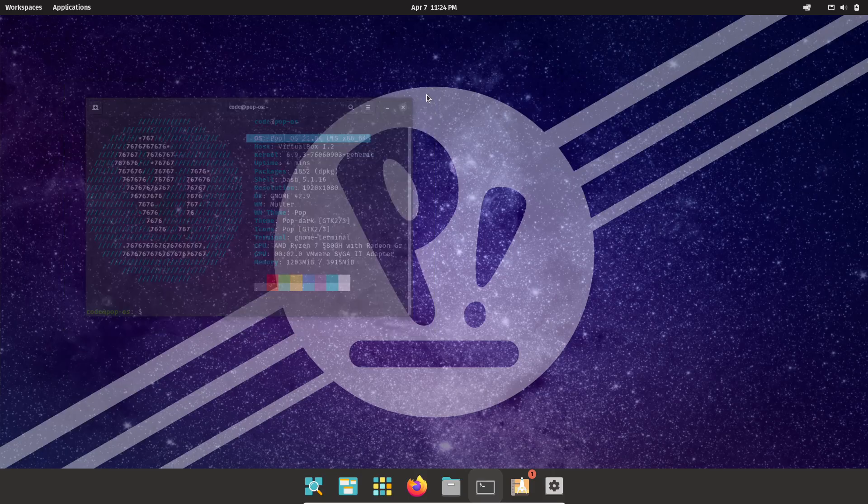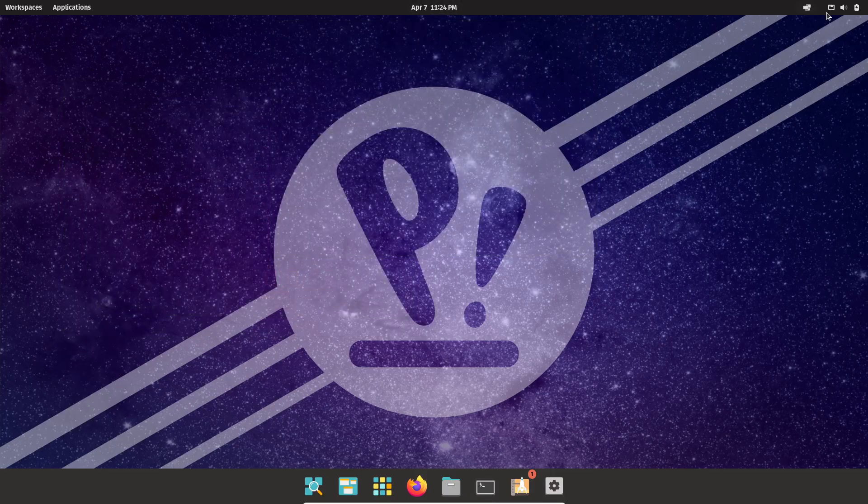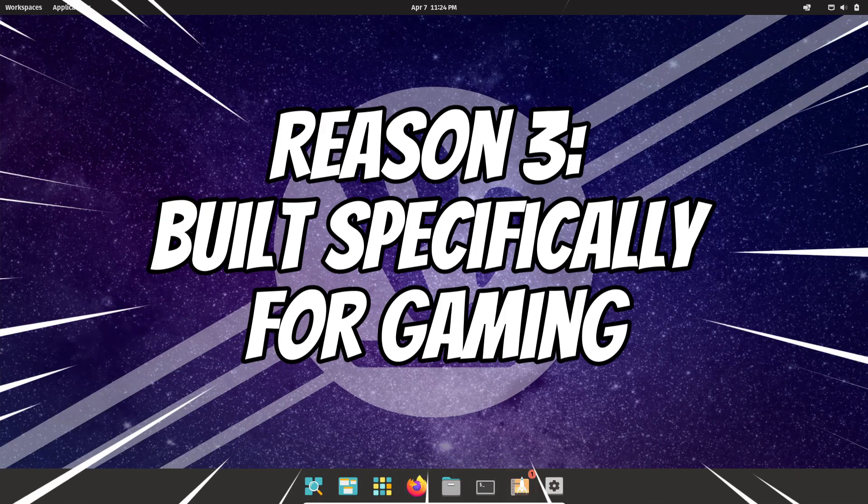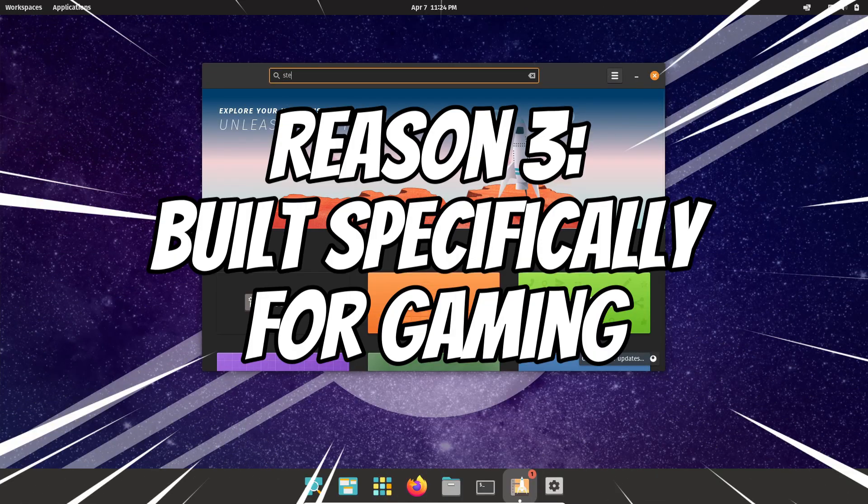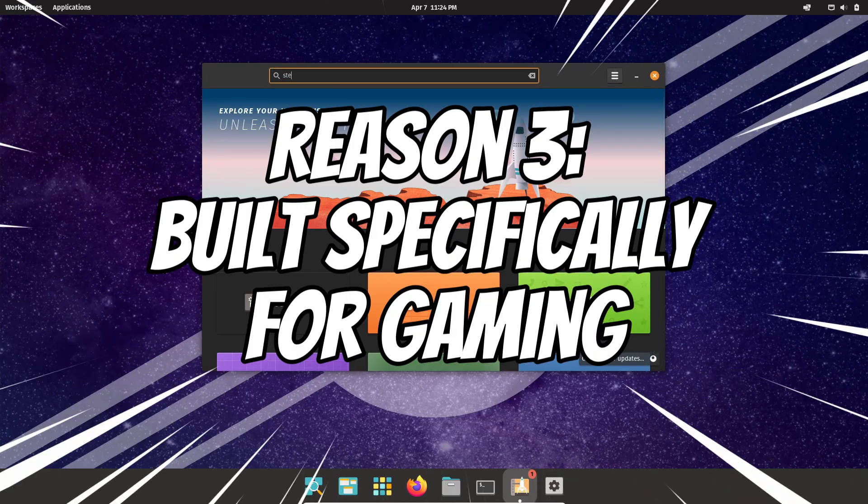Let's get into it. Alright, reason number three: Pop OS is built for gaming.